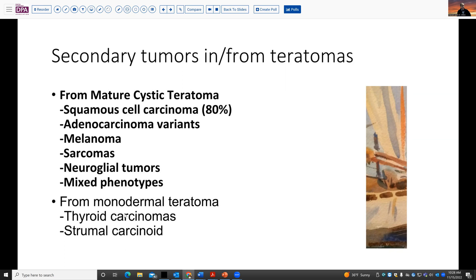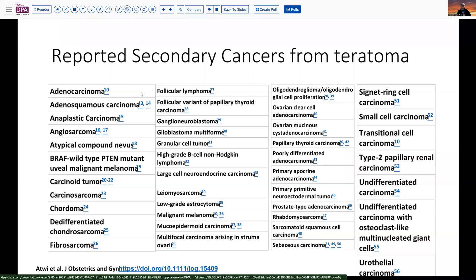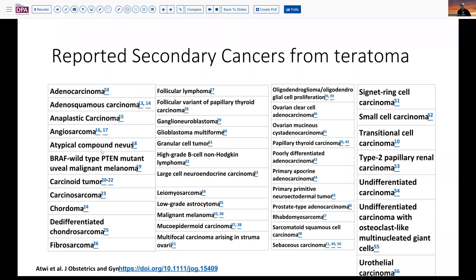From the monodermal teratomas, thyroid carcinomas and stromal carcinoid would be the two main lesions seen in this circumstance. However, one of my colleagues, Dr. Atwi, and other residents did a very exhaustive search of the literature when writing a review and came up with a rather lengthy list of reported secondary cancers from teratomas — running the full range from unusual mesenchymal tumors to salivary gland tumors, brain tumors, and so forth.